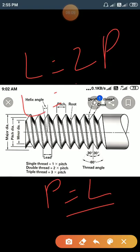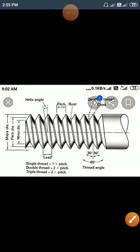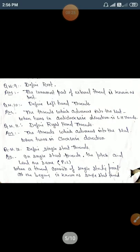Give the applications of screw threads. Screw threads are used in power transmission — for example, the lead screw of a lathe machine. Screw threads are also used to raise heavy loads.